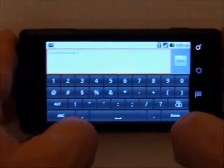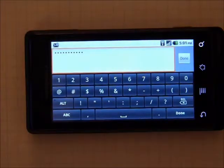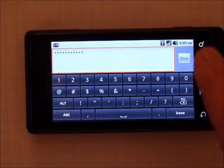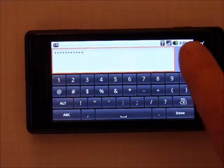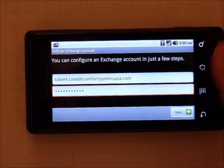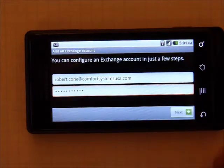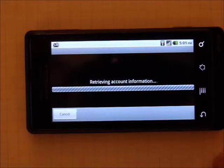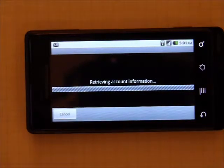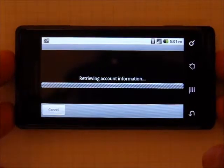Next, input your password. Make sure that this password is the new password that you used during the enrollment process. Select Next, give it a second to retrieve your account information.